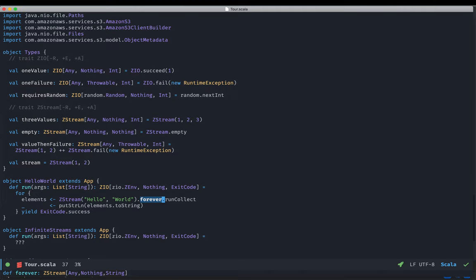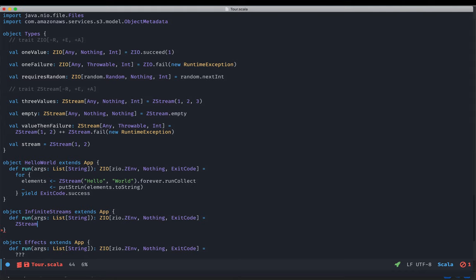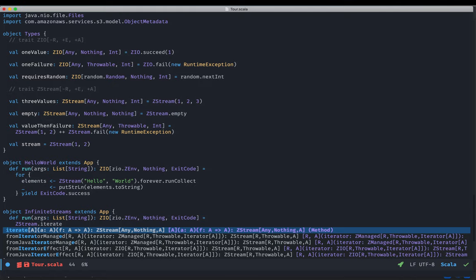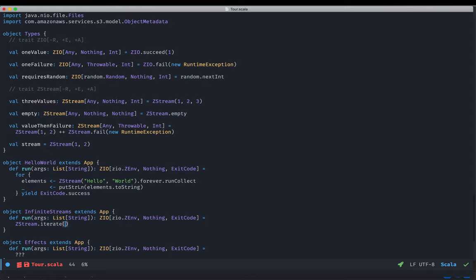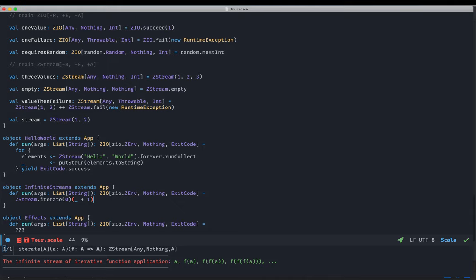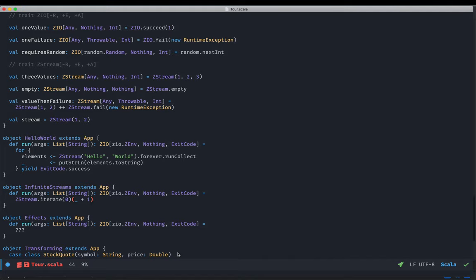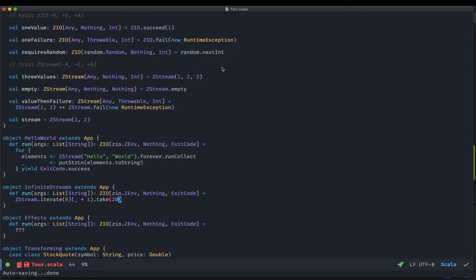Let's go through another example by creating an infinite stream of natural numbers. We use the iterate function, which repeatedly applies a function to an initial value and emits every result into the stream. We'll create the stream of natural numbers by starting with an initial value of zero and applying the plus-one function repeatedly. The stream created here is infinite — it will keep applying the plus-one function, resulting in an infinite stream of numbers that never ends. A simple choice is to apply the take combinator — take(20) means the stream program will terminate as soon as 20 elements have been emitted, so we can now safely call runCollect.